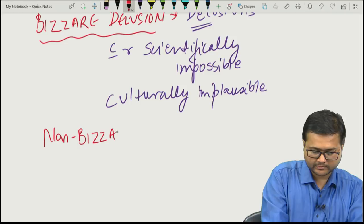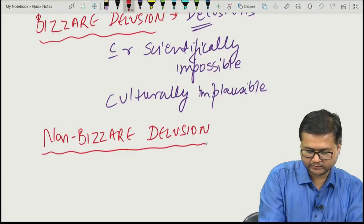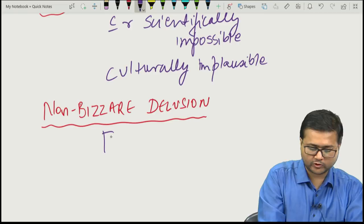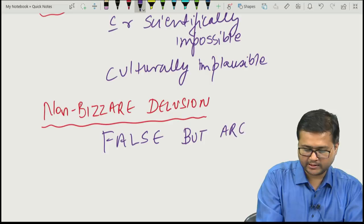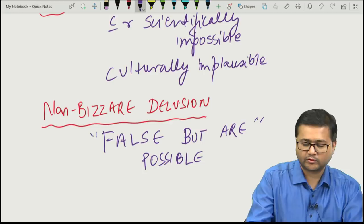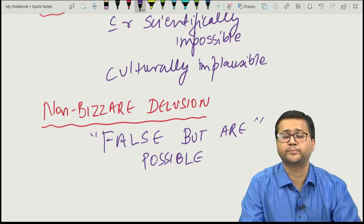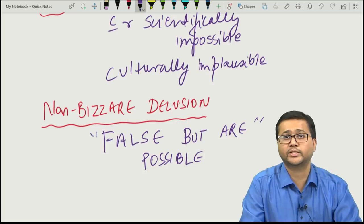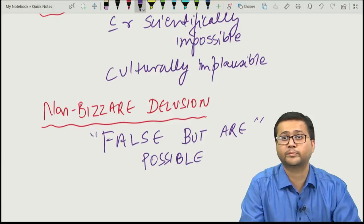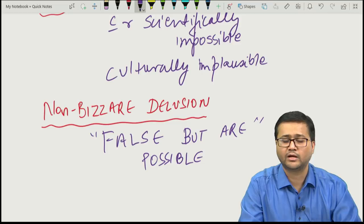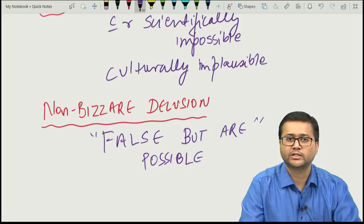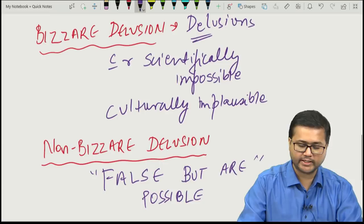Non-bizarre delusions are delusions which, although false, are possible. For example, a person claiming the neighbors want to harm him — this is false but still possible. Or a person saying their spouse is having an affair — again, this may be false but is a possibility. Such examples are of non-bizarre delusions.